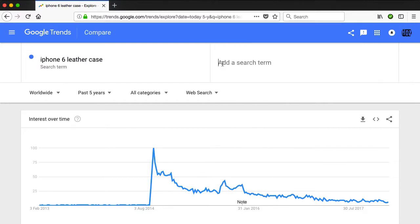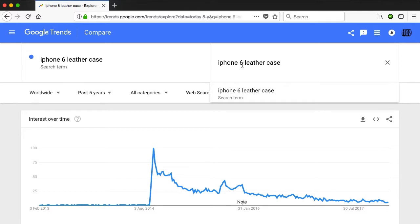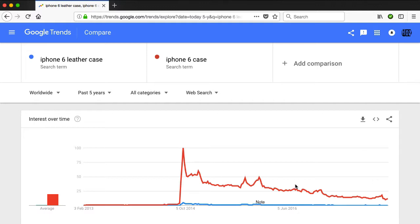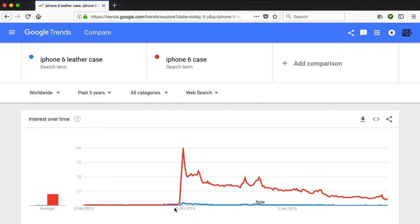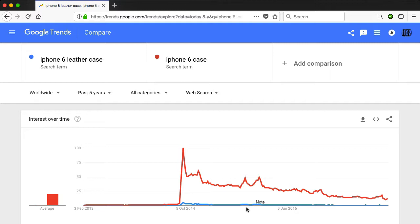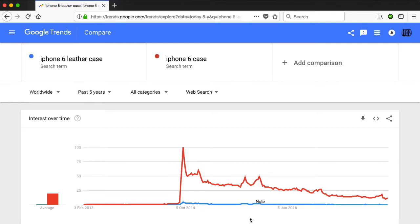You can click the compare box here and add another search term. I'm going to type in 'iPhone 6 case' without the leather. This is going to compare one search term against the other. You can see that by comparison, the iPhone 6 case is a way more popular search term than the iPhone 6 leather case. A leather case is really a wallet, and most people when it comes to smartphones have cases rather than wallets. If you were looking at the iPhone 6 accessories market as a niche to enter, this tells you that the thing to be selling is iPhone 6 cases rather than leather cases.